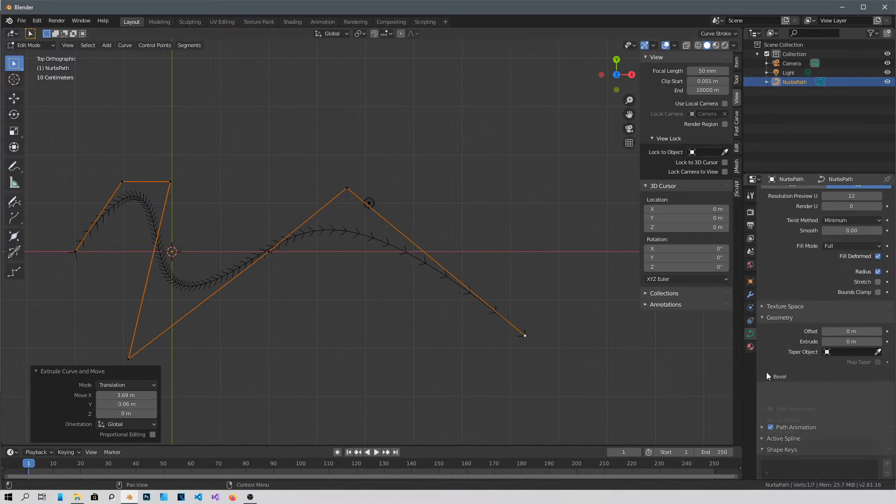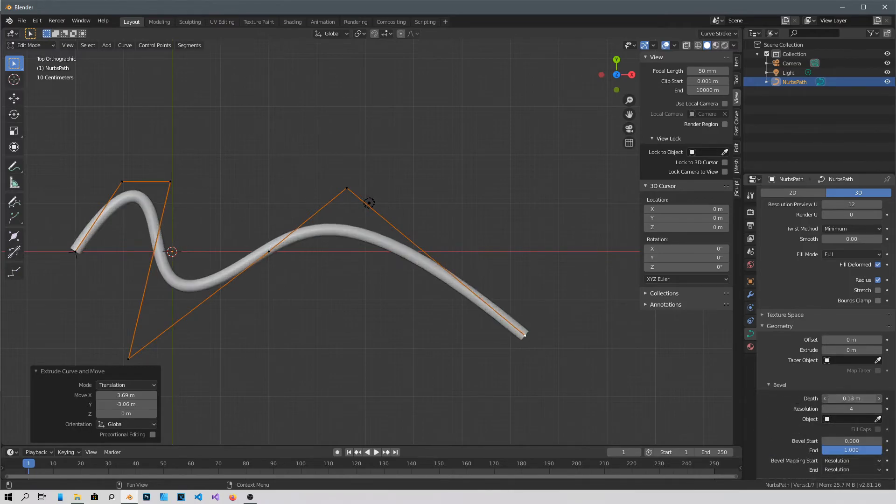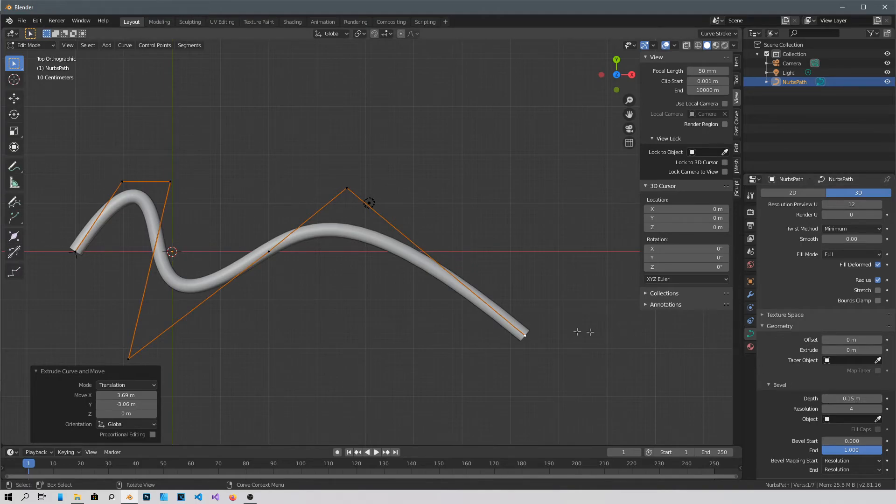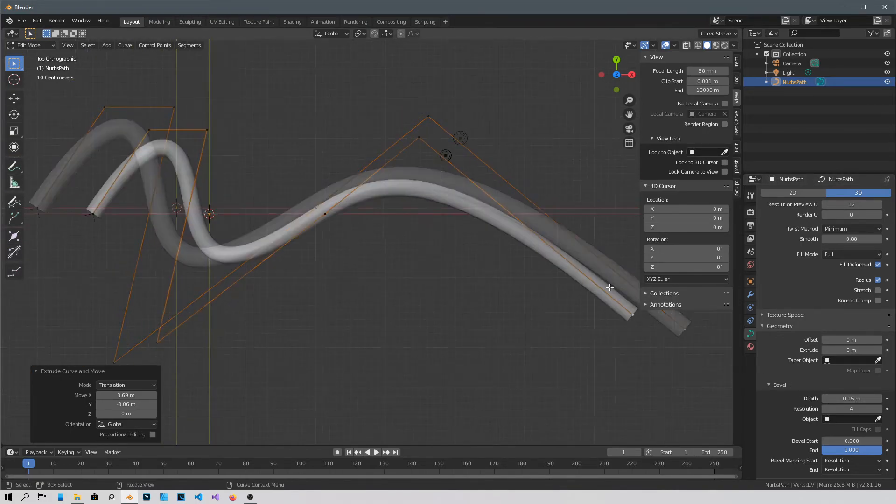And just increase the depth. That's all you have to do. Okay, and then after you're done.